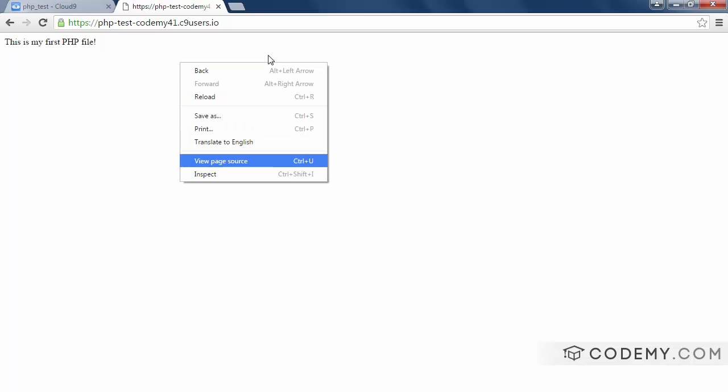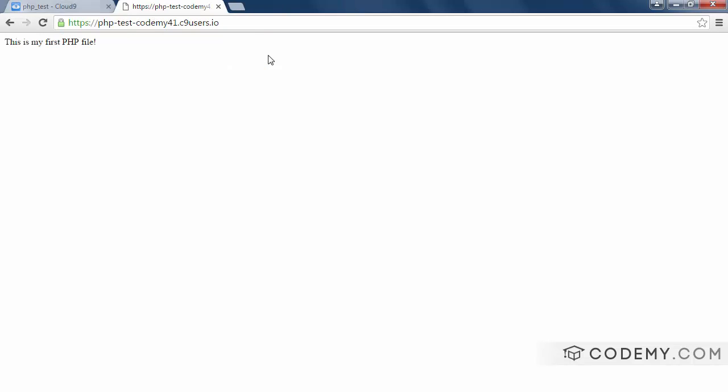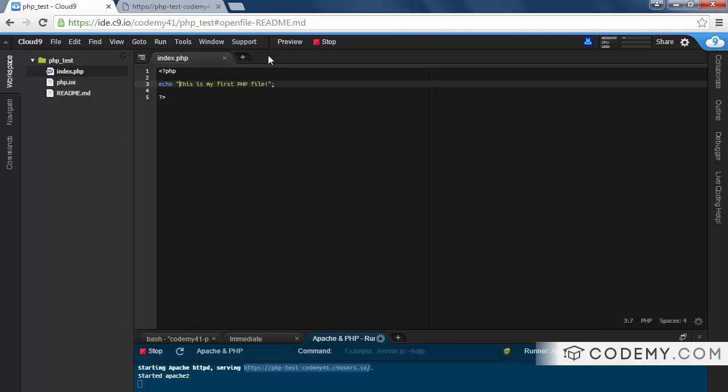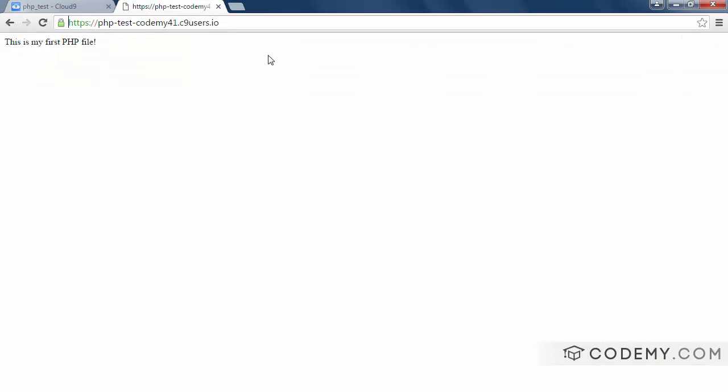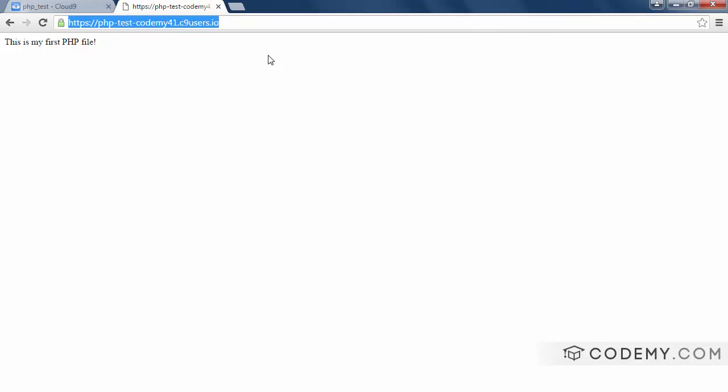So if we right click and view the page source, we just see that text, which is this text. And there we've created our first PHP file. Now this is a live URL. You can see this from any computer anywhere. So if you want to show your buddy what you're working on, he can go to this address and see exactly what you've got here.